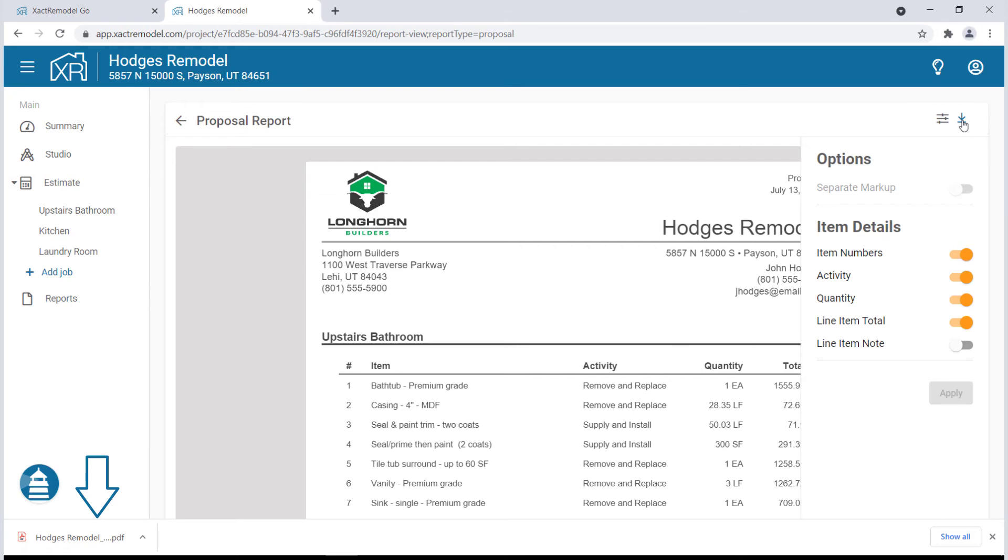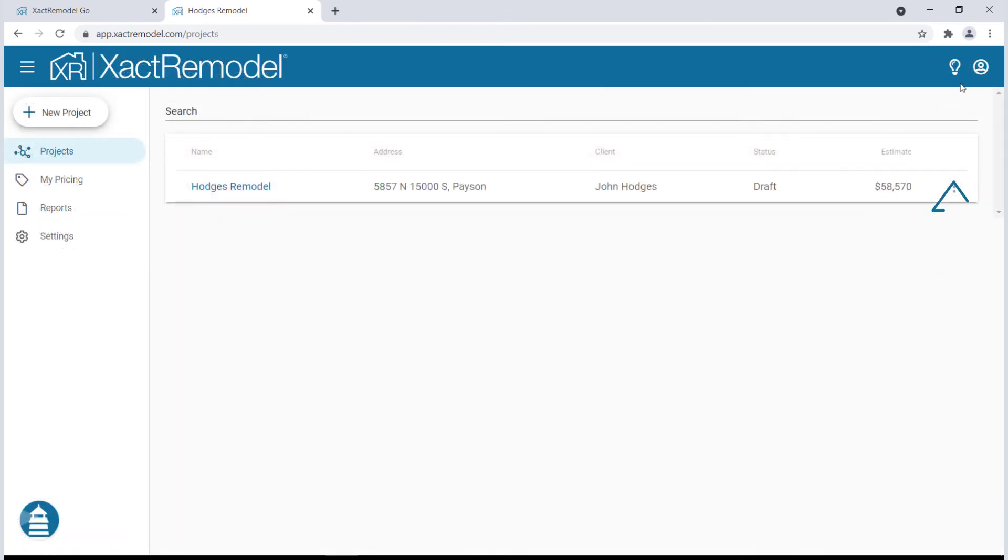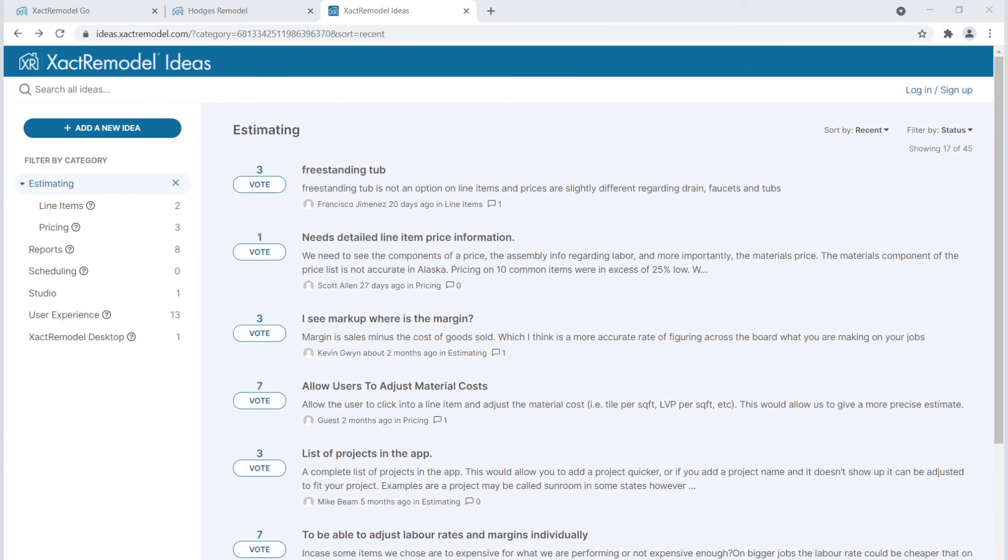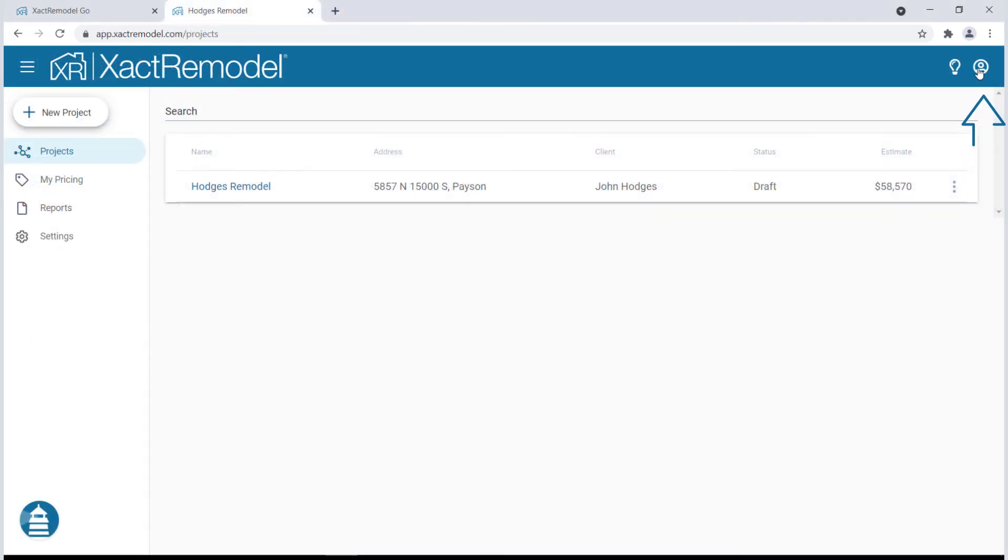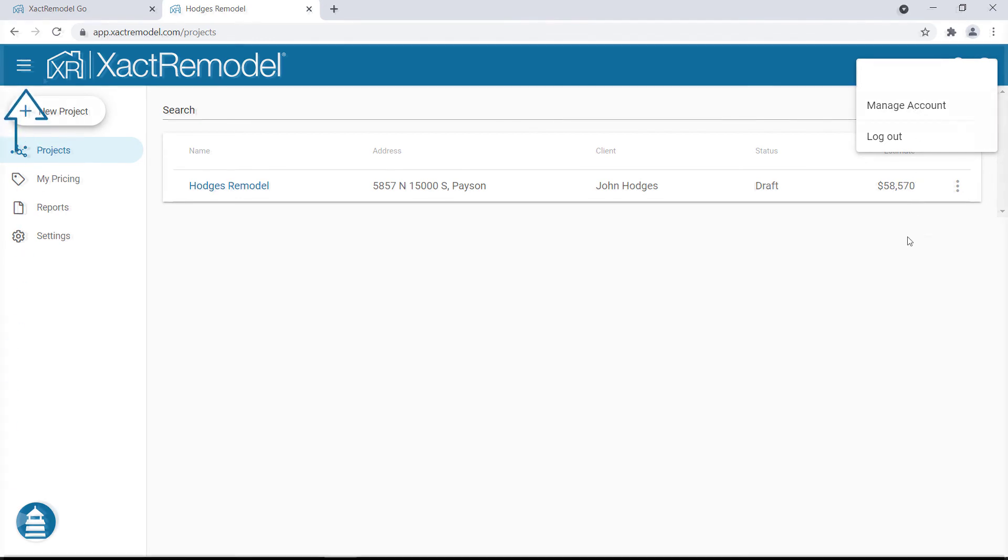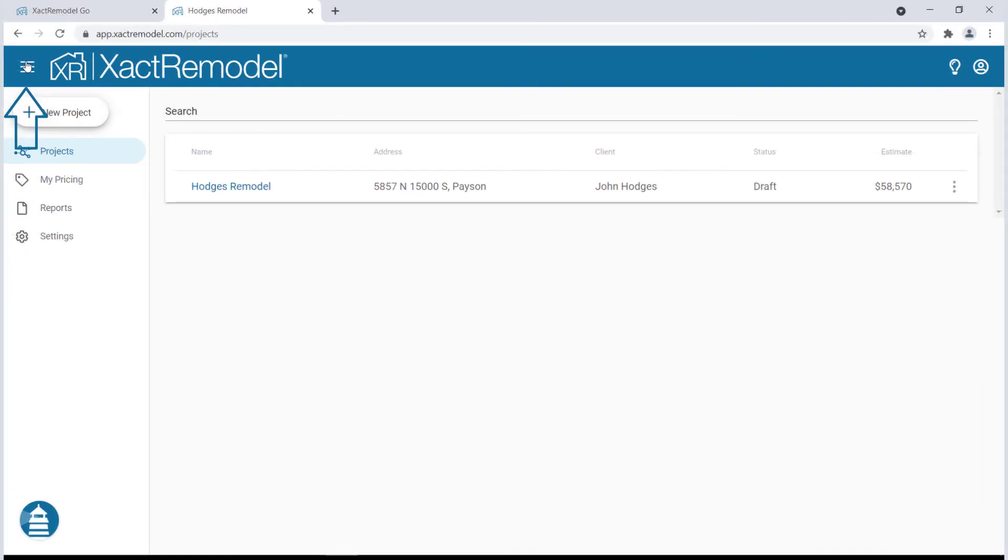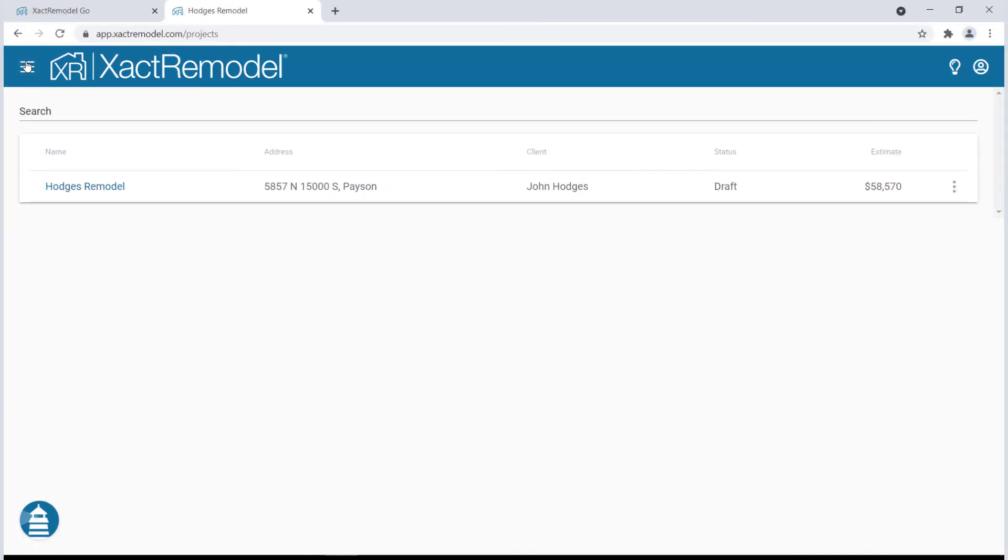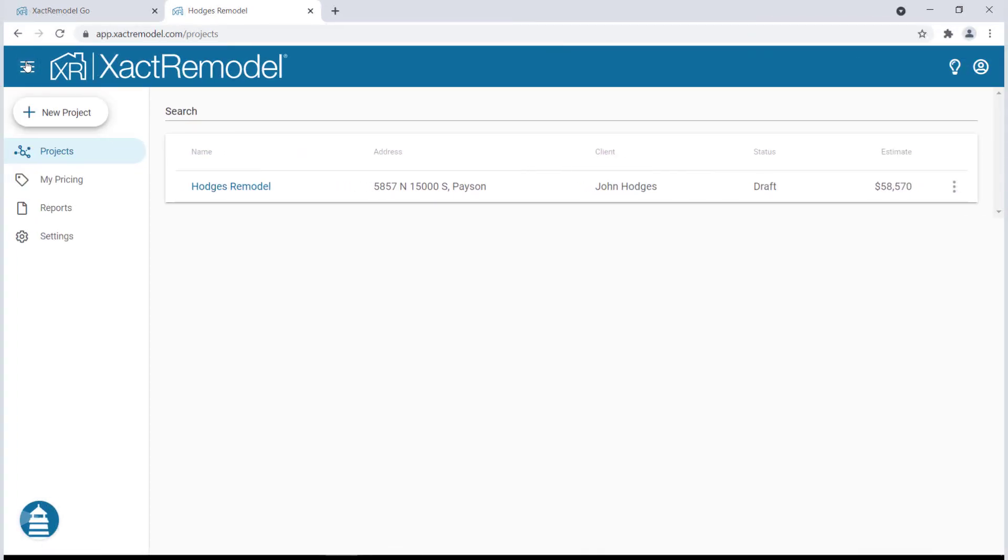There are a few useful icons on your menu bar. The lightbulb icon allows you to submit ideas and feedback on XactRemodel. The profile icon is where you can manage your account, and the hamburger icon allows you to collapse or expand your side menu.